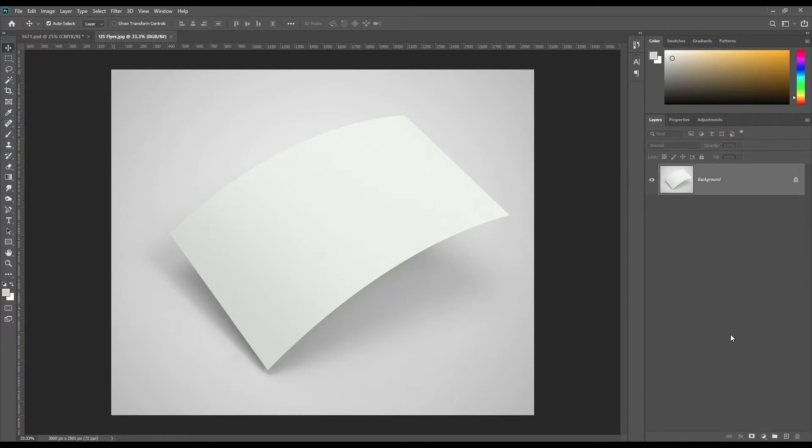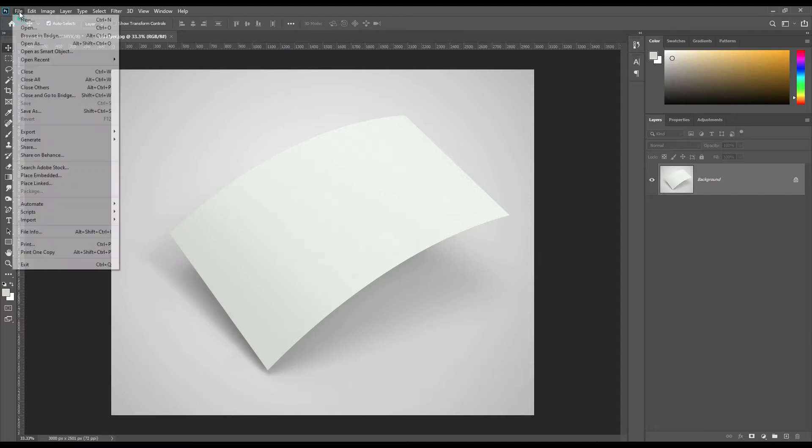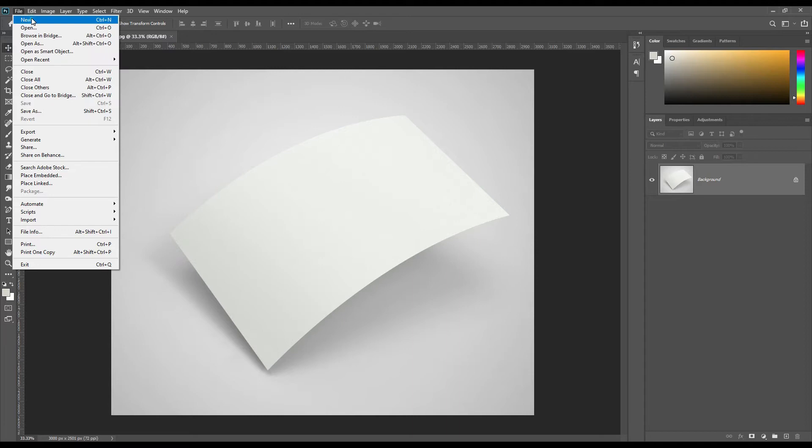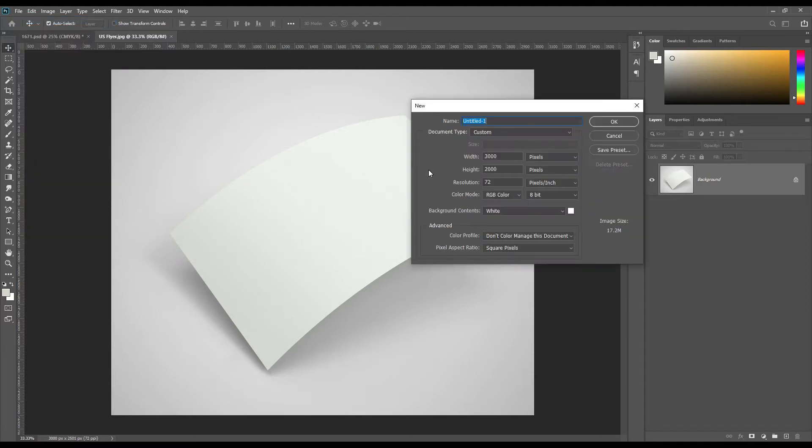Hello and welcome to our channel Mockup Bot. Today we are going to show you how to create a US flyer mockup. If you want this mockup, link can be found in the description. So let's get started. Create a new document with following measurement.